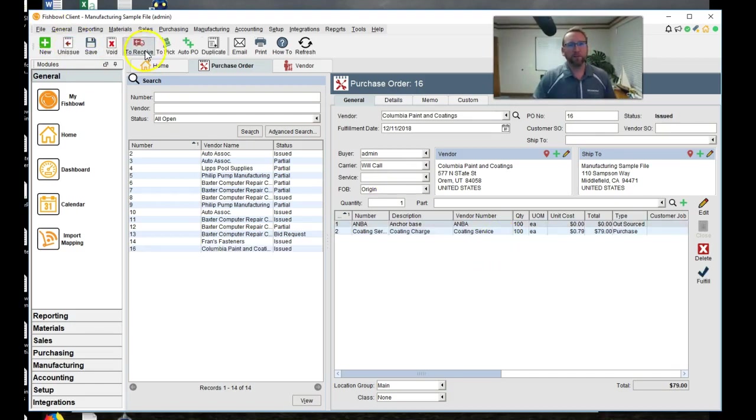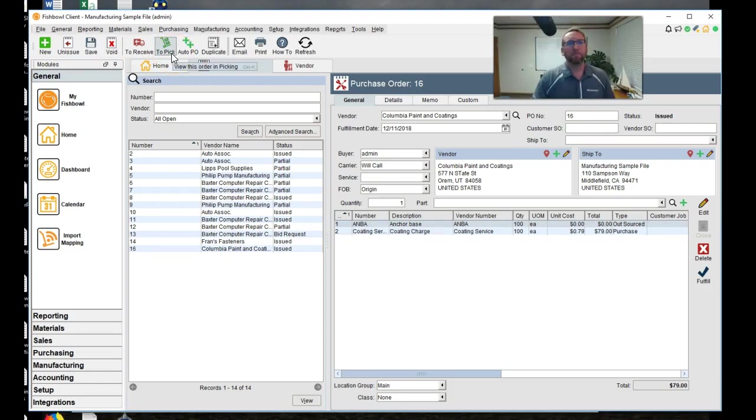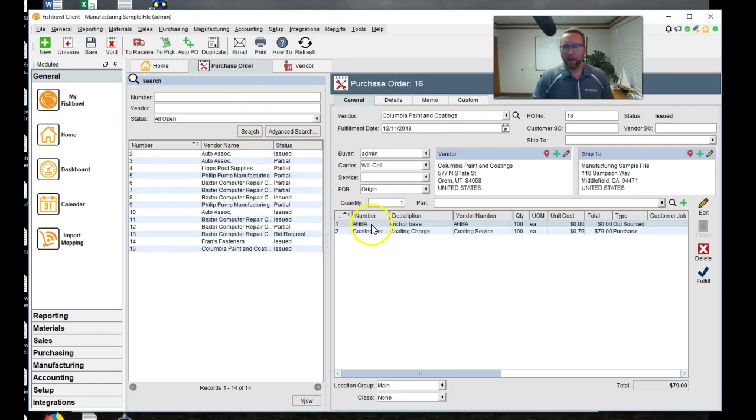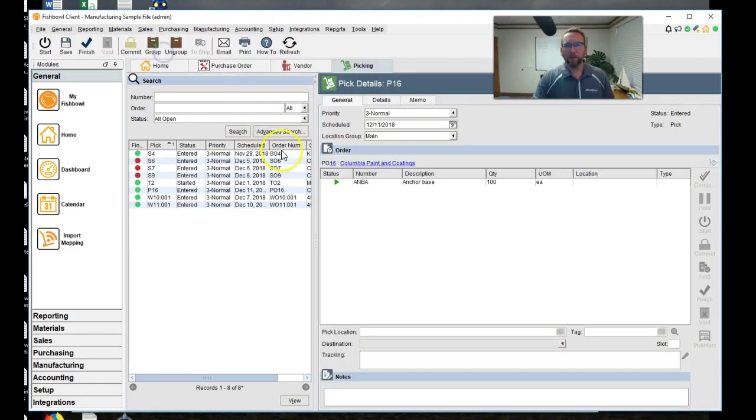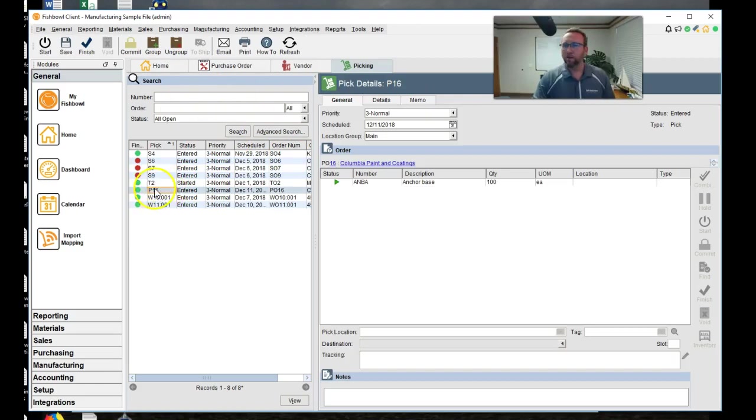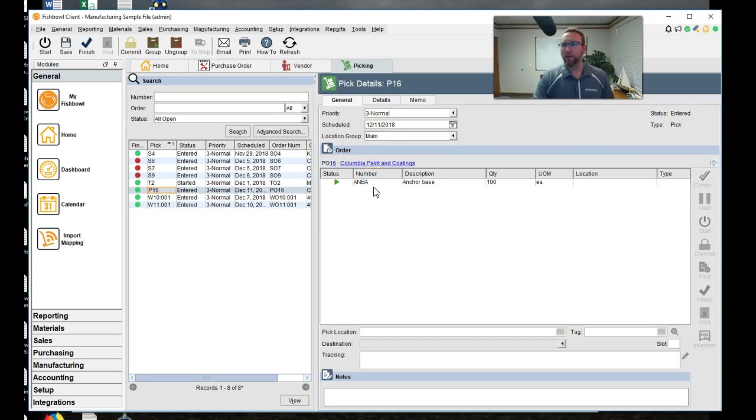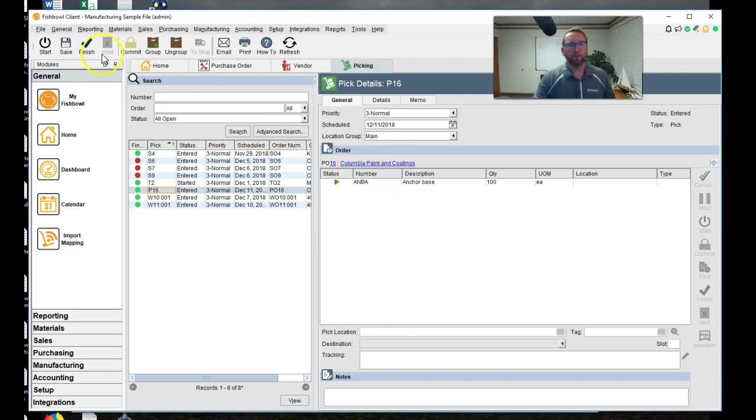And look at this new button that shows up in the purchase order screen. You don't see that very often, do you? The pick. So we're actually going to pick the anchor base that's just the gray color, and we're going to send it to Columbia Paint and Coding. So if we go to the picking screen, here it is. We have a purchase order on the picking screen. Pretty cool, huh? So we're going to pick this and ship it or deliver it to Columbia Paint and Coding. So let's do that. We'll click finish.